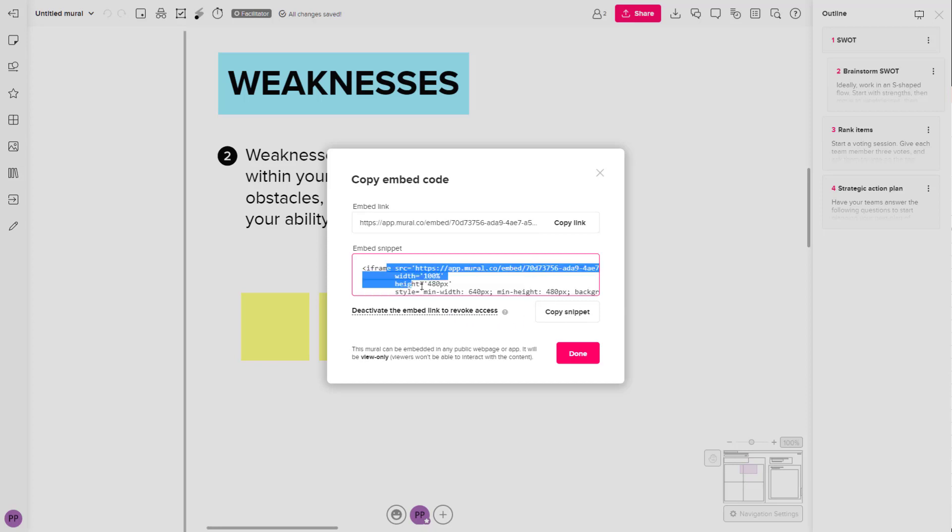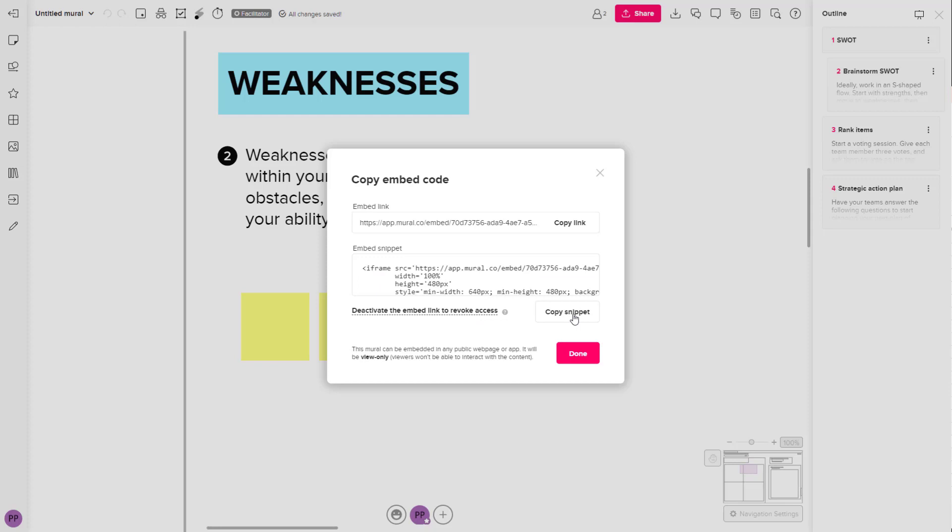So here you can see that there is an iframe code right here. So if you are familiar with HTML, you can use this code to embed it onto your website or web page.